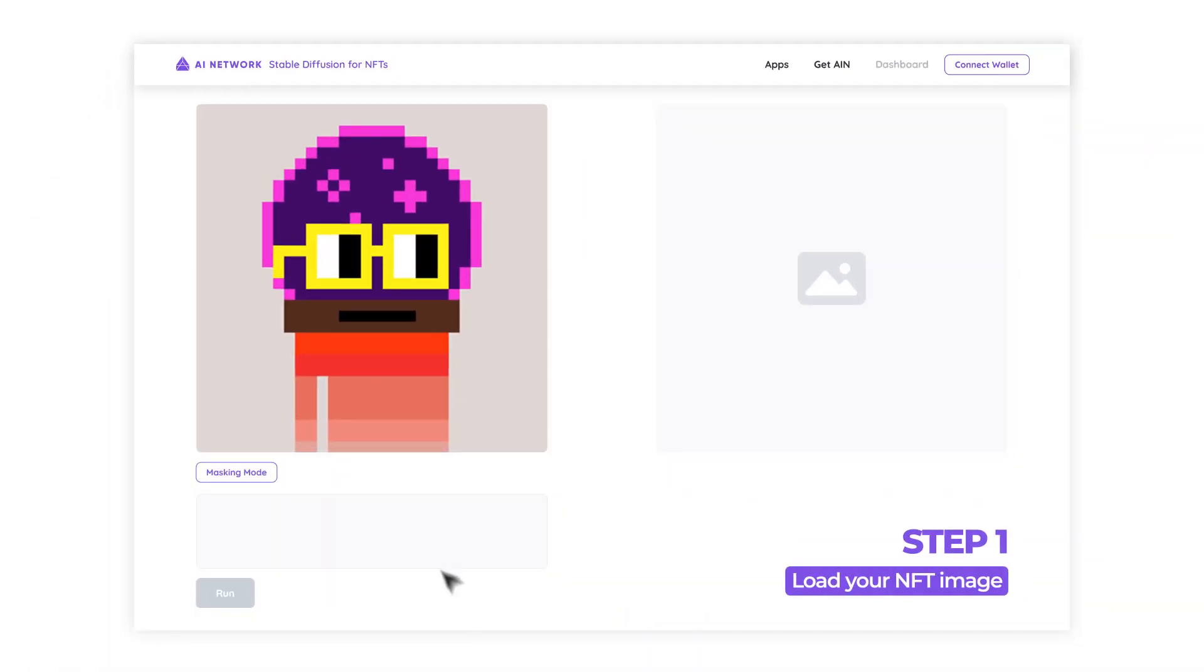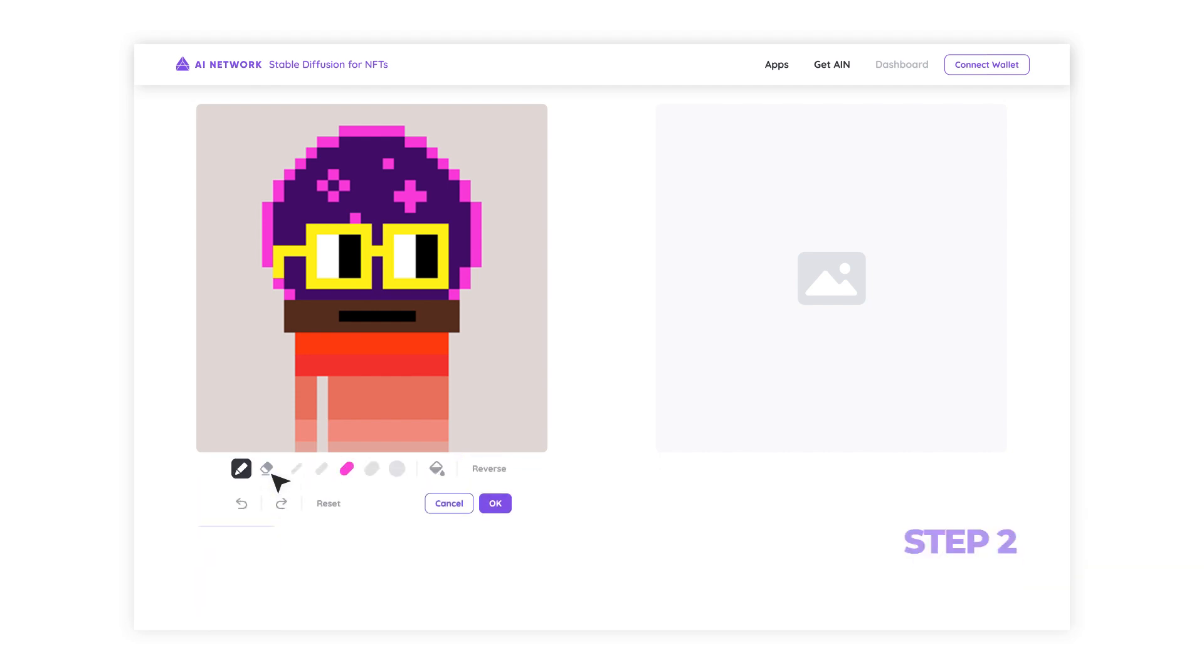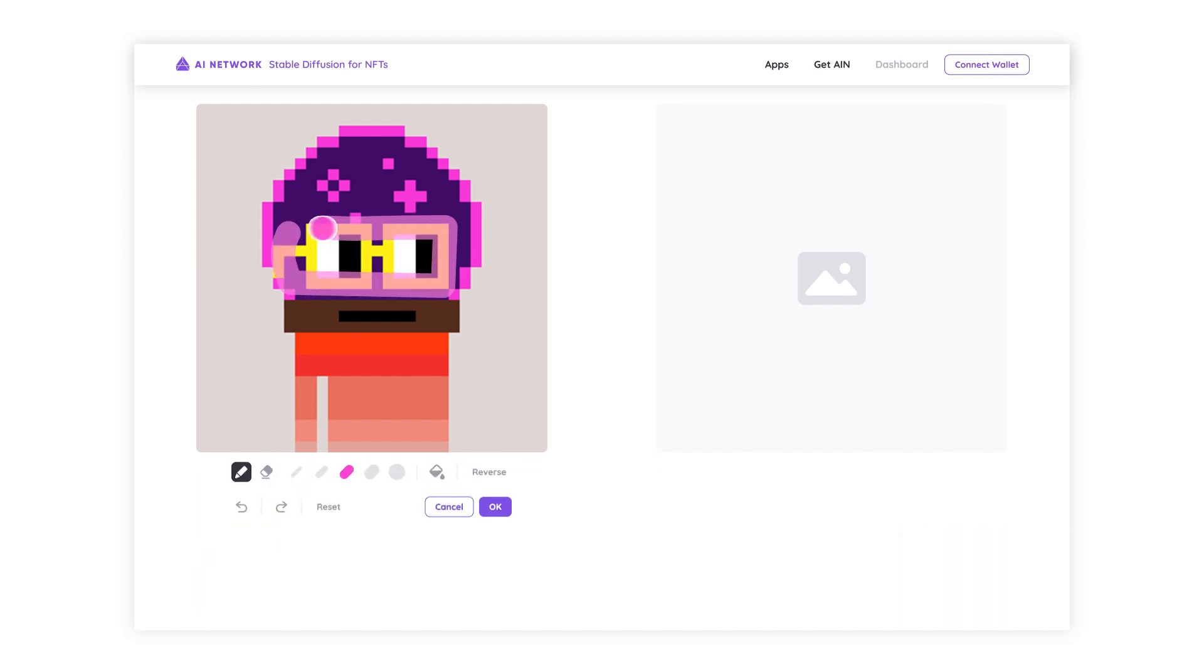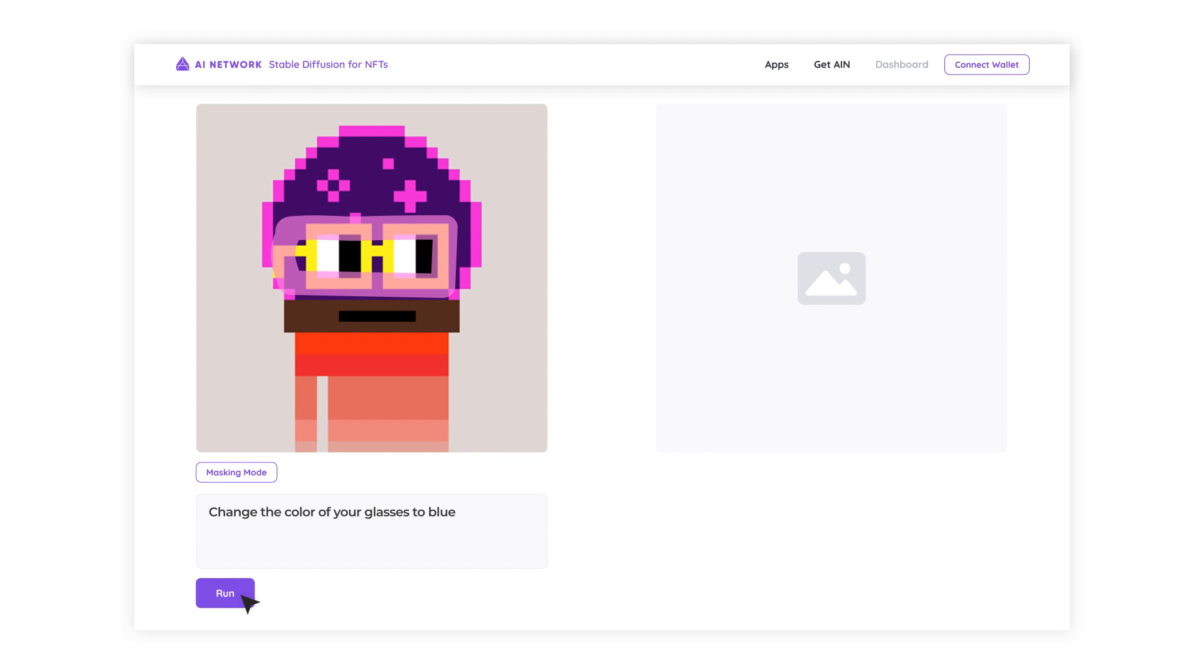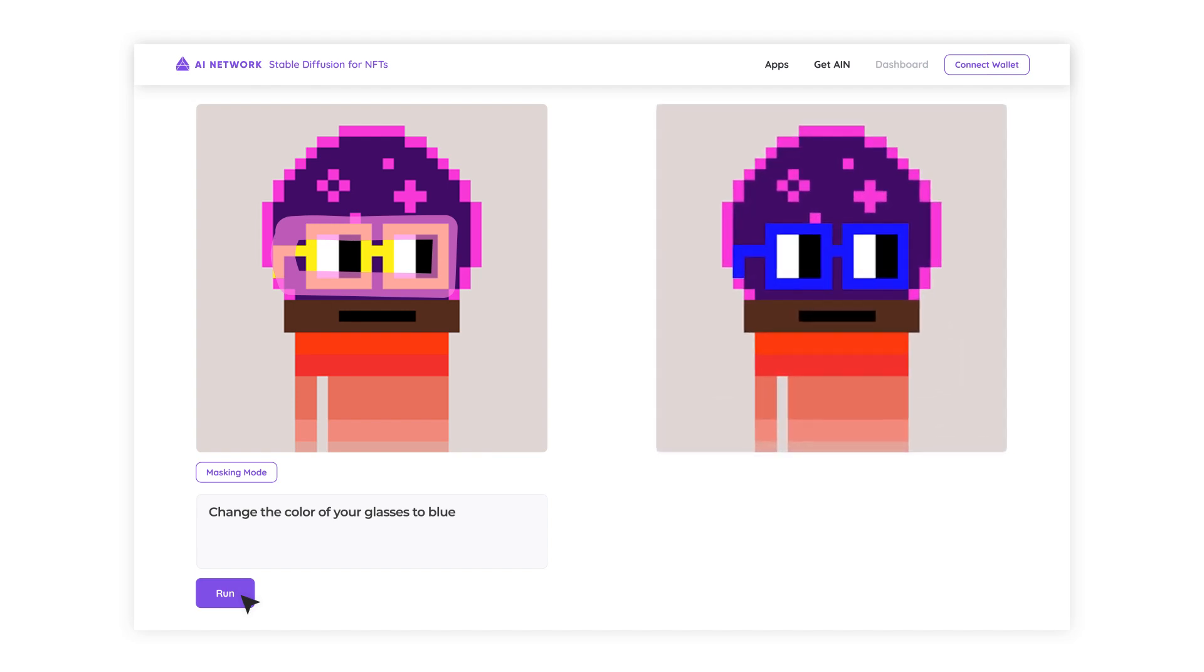First, load your NFT image. Next, mask the area you want to change with your mouse and input your prompt to let the AI do the rest. It's that easy!